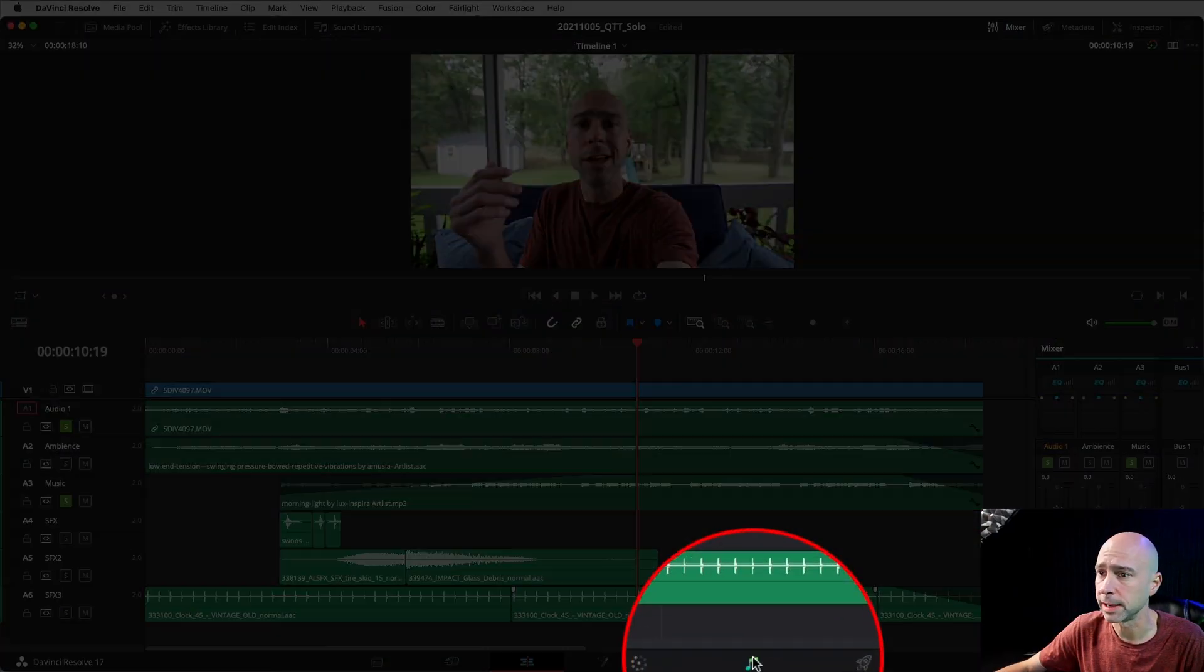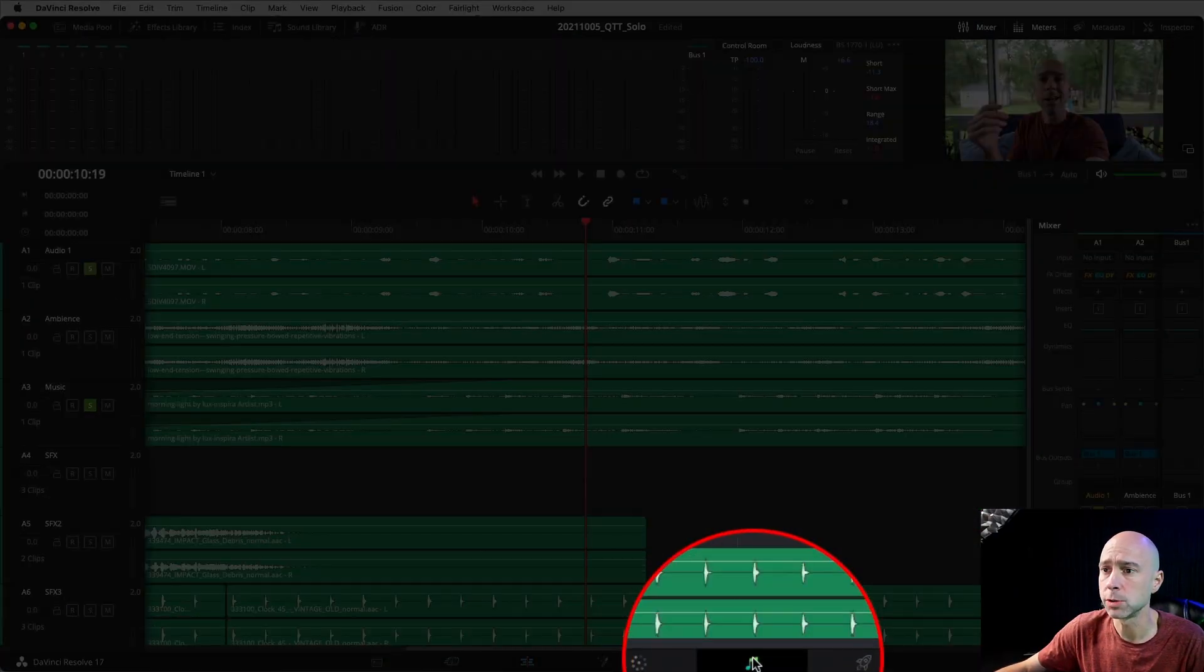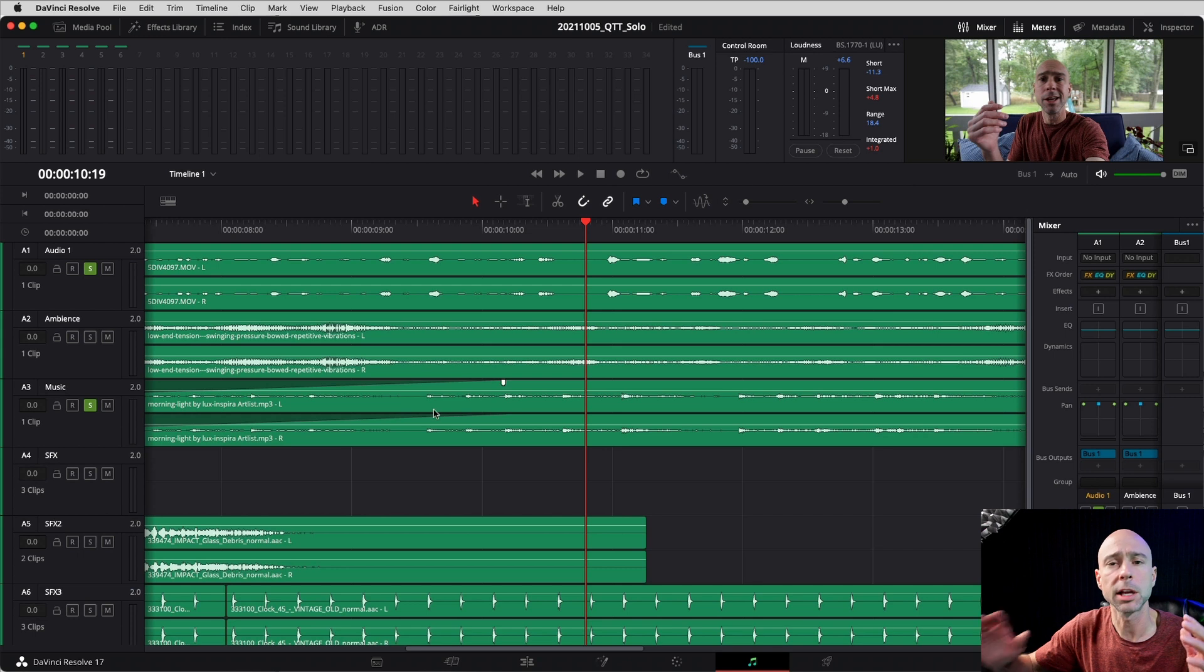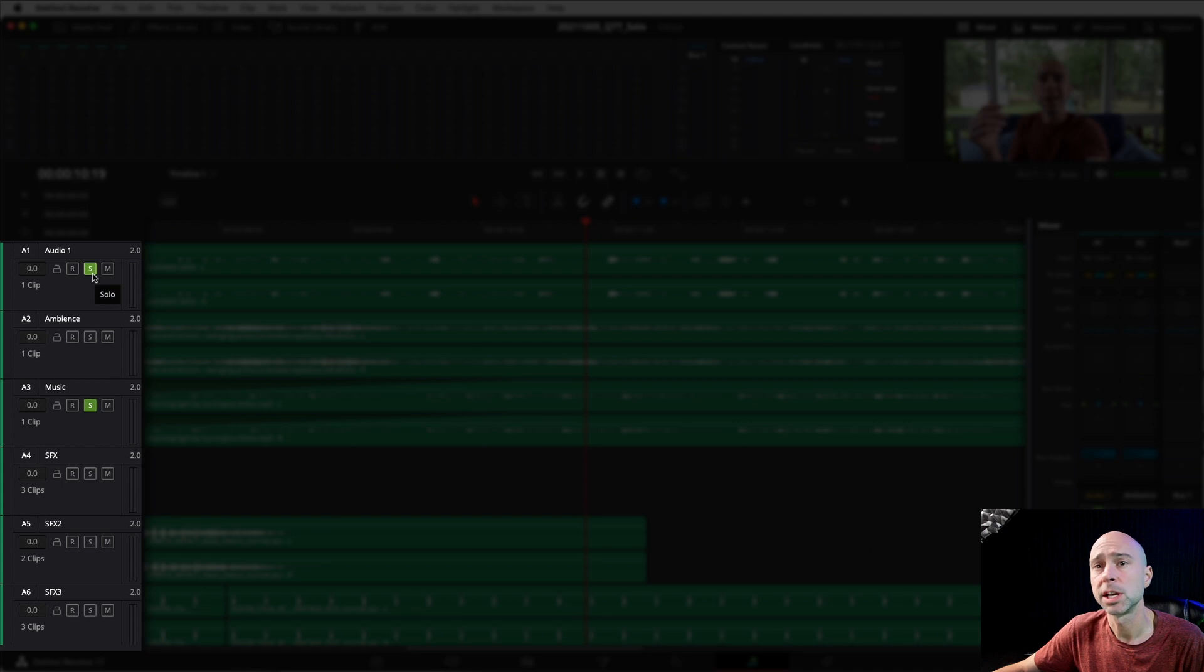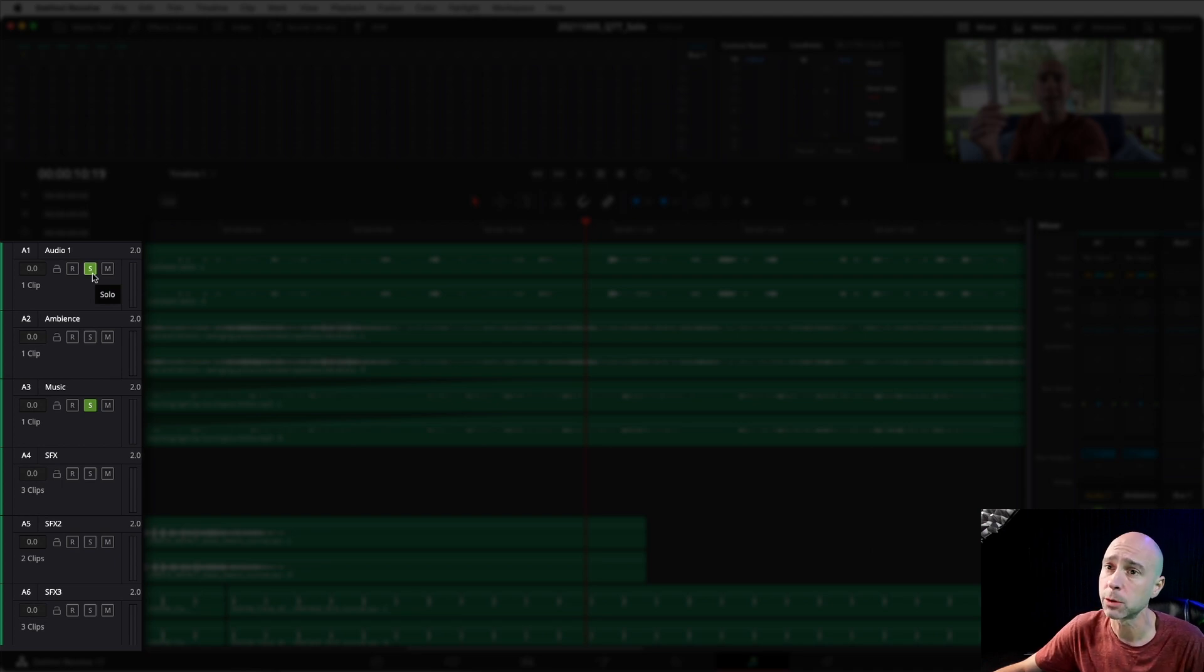Not only can you use the solo button right here in the Edit tab, but if we jump over into Fairlight—double musical notes down here, click on that—you jump into Fairlight. And along the side here for our audio tracks, we also have the S solo button.